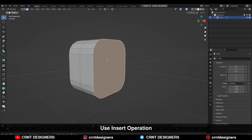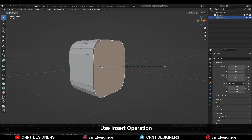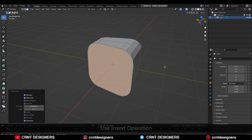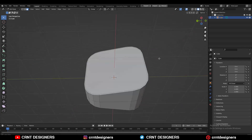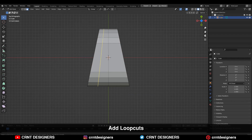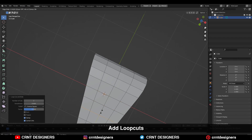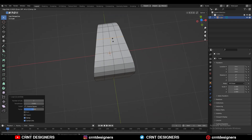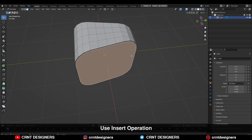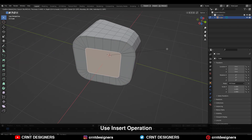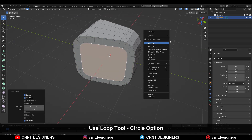Select everything, then go to Mesh and Symmetrize — take the symmetry along the X-axis. Then select the faces and use the inset operation. Now you need to add a few more loop cuts on the model to increase the topology.